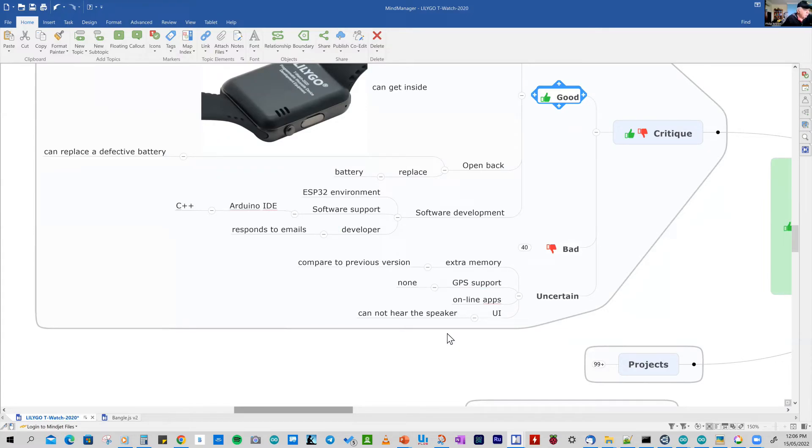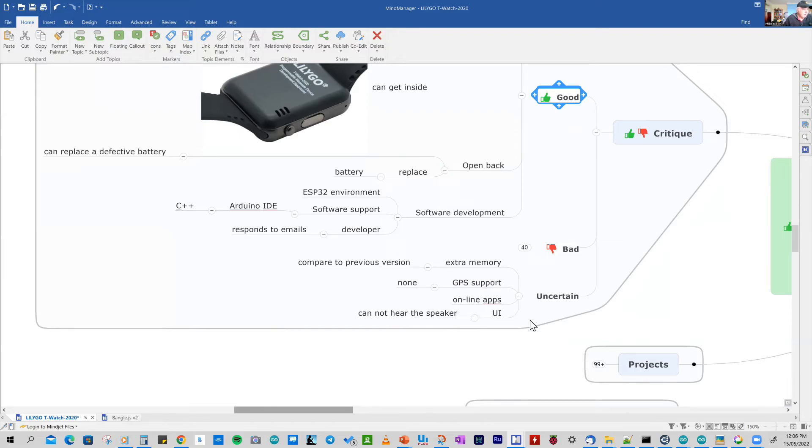I'm uncertain. I think there is extra memory. So there's no real problem here. There is no GPS. And stay tuned. And I'll give you a physical demonstration of this watch.